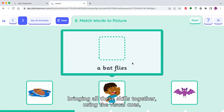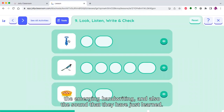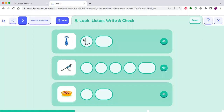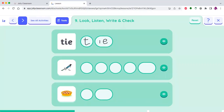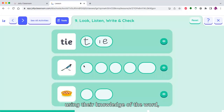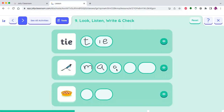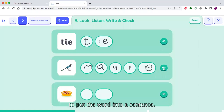Finally, we're bringing all these skills together using the visual cues, the emerging handwriting, and also the sound that they have just learned. Children can click and see the word. This is a multi-task activity where children are reading, writing, using their knowledge of the word, and also developing their vocabulary. This could be extended by asking children to put the word into a sentence.